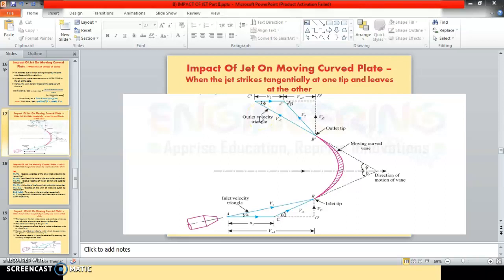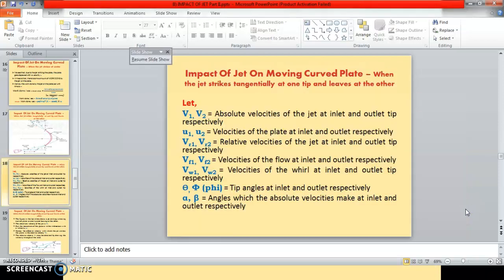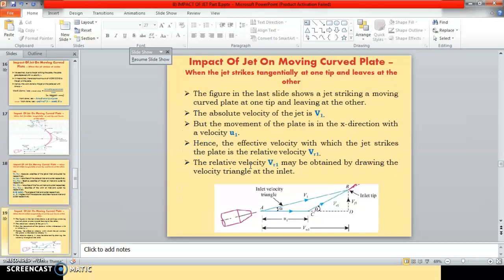We saw the abbreviations: V1, V2, U1, U2, Vr1, Vr2. V1 and V2 are the absolute velocities at inlet and outlet respectively. U1 and U2 are the velocities of the moving plate at inlet and outlet. Vr1 and Vr2 are relative velocities at inlet and outlet. Now we will also see Vf1, Vf2, Vw1, and Vw2.